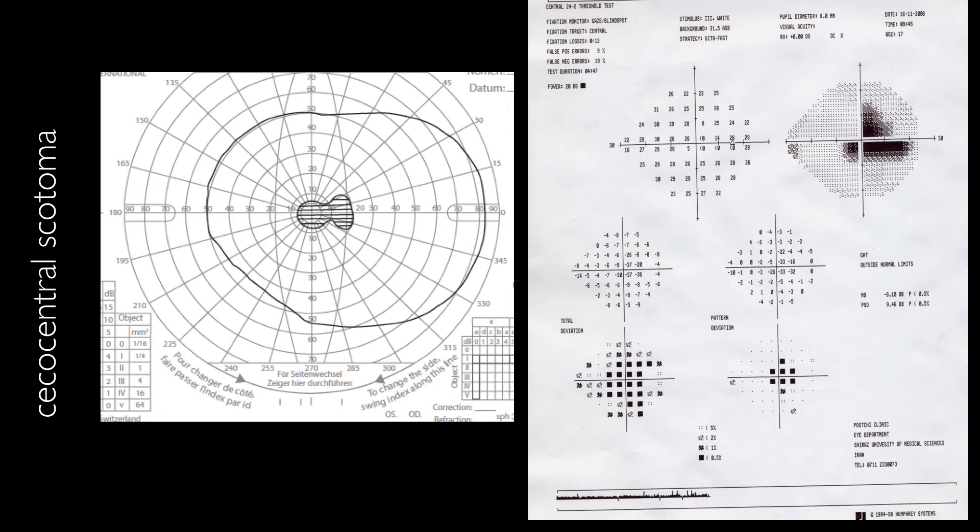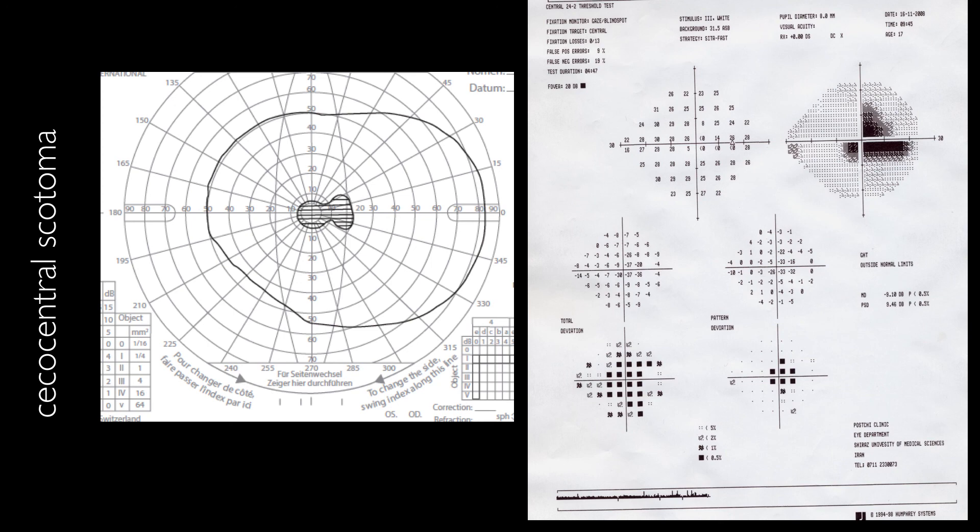A patient with paracentral scotoma that is displayed completely in both gray scale and the pattern deviation plot, because the defect depth has been significant.